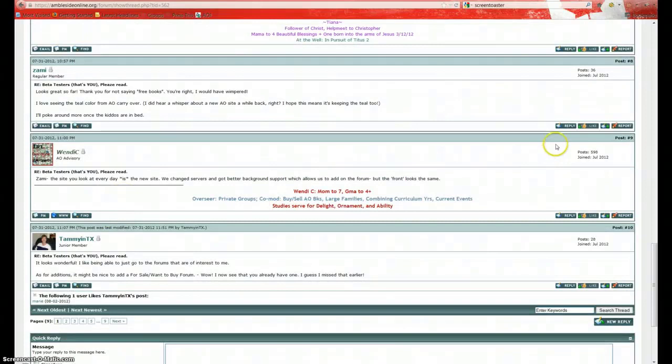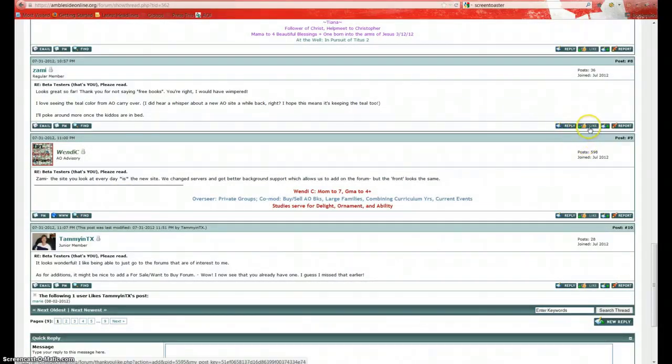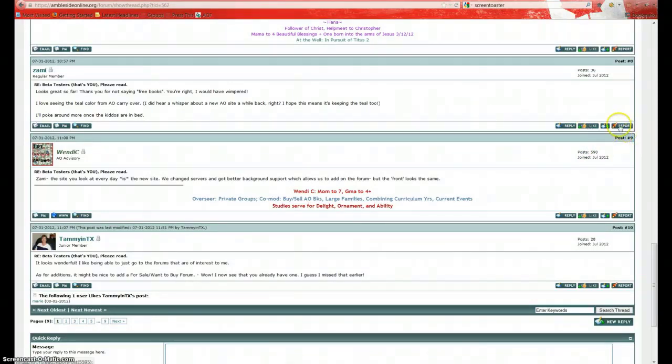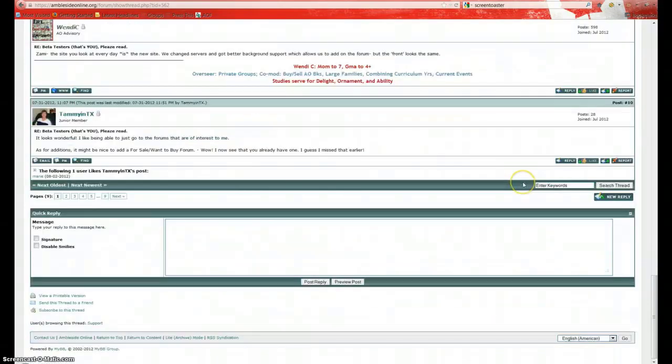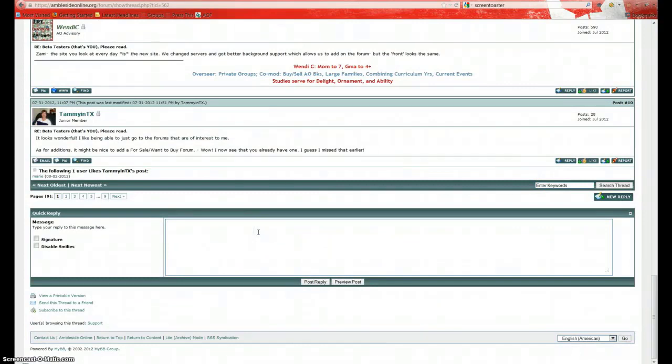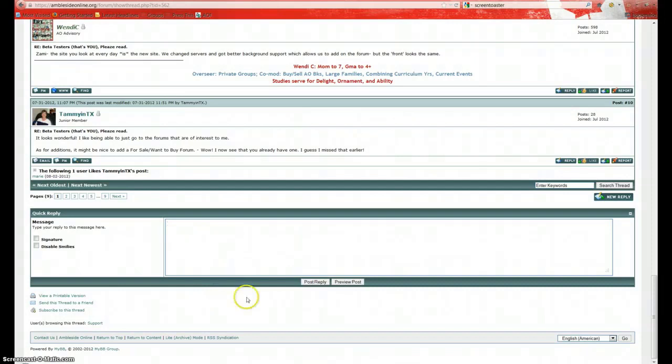Now anytime we want to reply to a post, we just click reply. We also have the like button. If you like something that somebody said, you can click on that. To report a post, you can click on report. And down at the bottom here we have a quick reply box. This is where you would type in a reply to this entire thread and just add your comments to the thread. And just click on post reply.